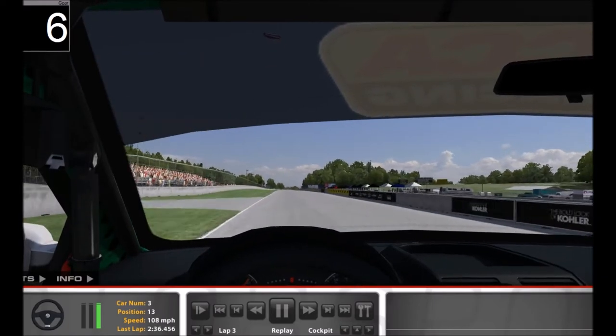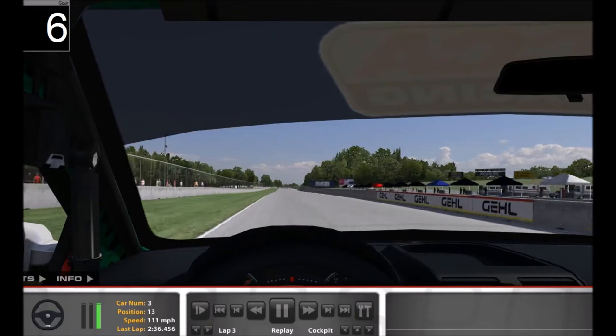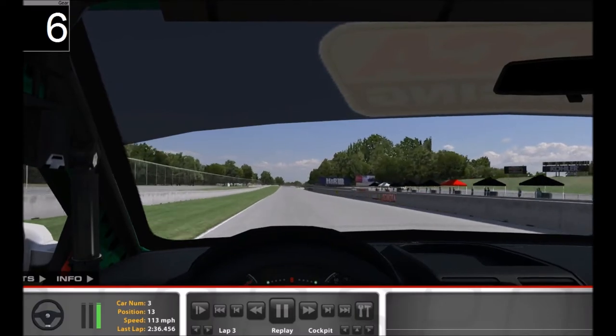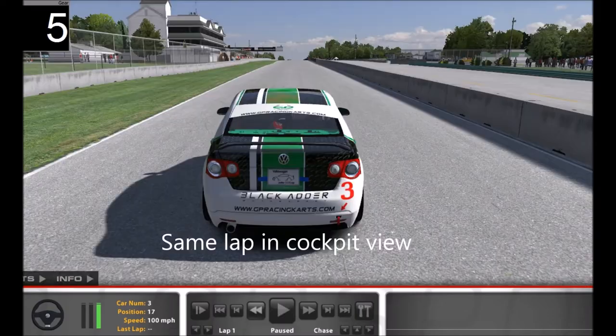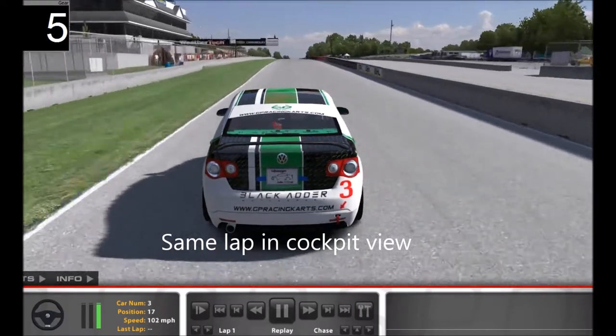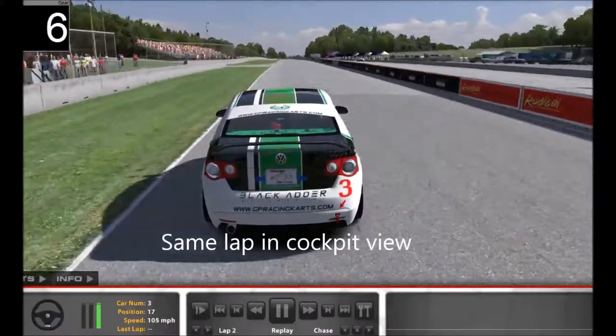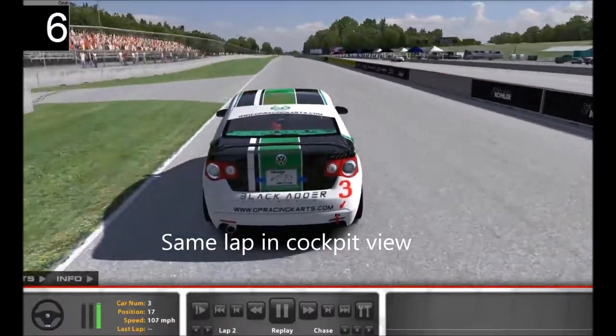Lap worse by 0.016 seconds. Last lap was incomplete.